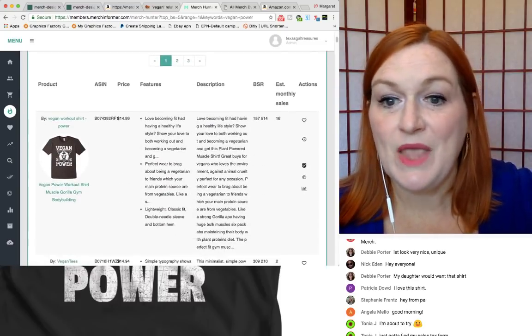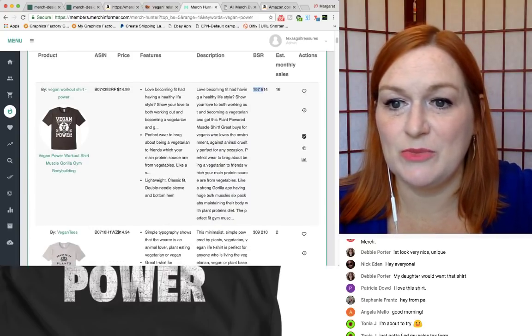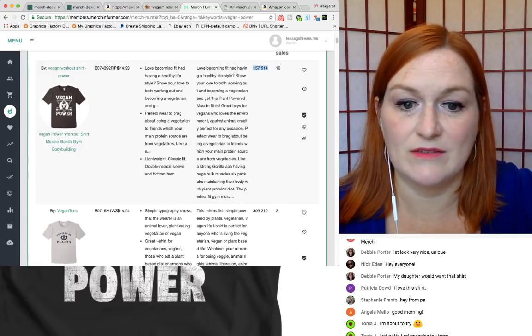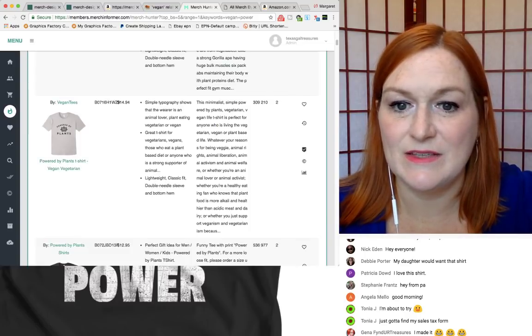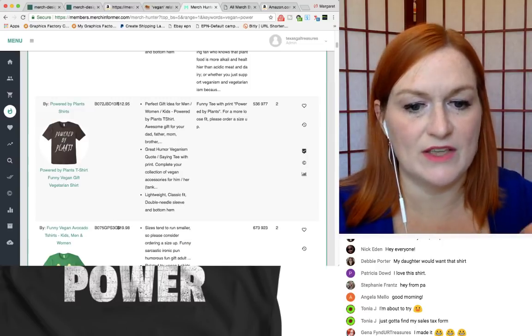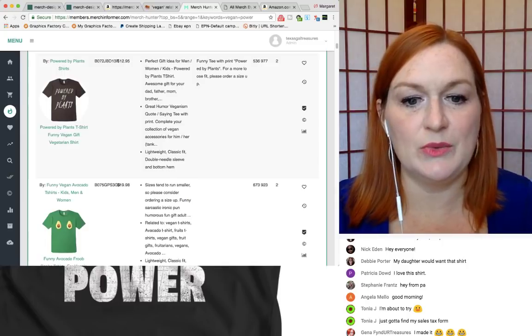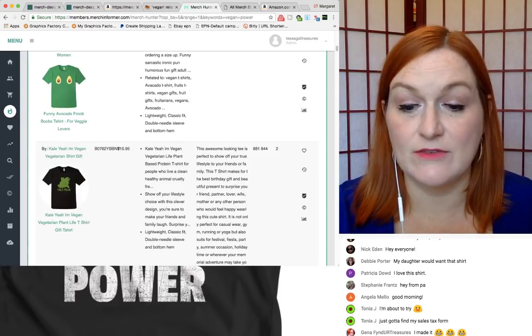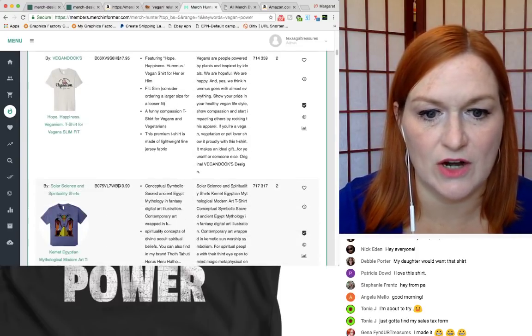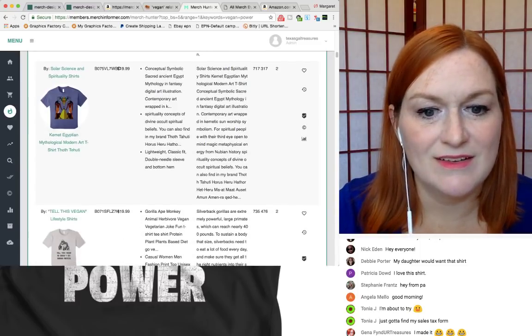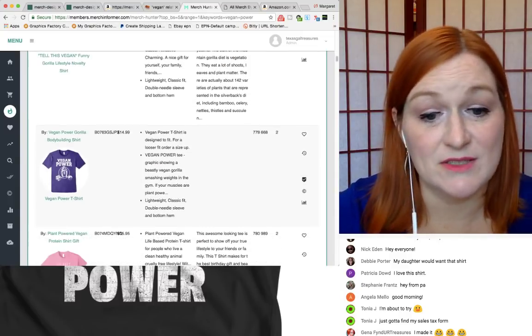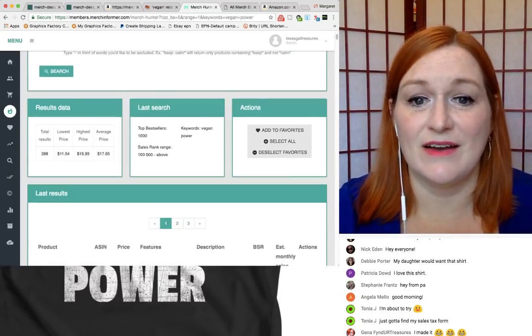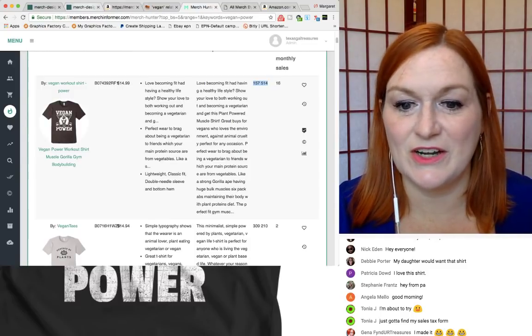All right. So take a look at this one. Okay. This one, vegan power workout shirt, muscle gorilla bodybuilding. Cool. That's got a really good BSR and some really great keywords and things to take a look at. So again, here powered by plants, vegan teas. So what I'll do is I'll come through and take a look at some of the things I'm not going to copy word for word, anybody's keywords, but it's a good way for me to get ideas for what kind of keywords to put in there. So I think I'm ready to get started. What is this? He met Egyptian modern. Okay. I don't know what's going on with that. Tell this vegan. Okay. Oh, because gorillas are vegan. Okay. Are they? No, I think they eat bugs too, don't they? All right. Whatever. Okay. All right. Moving forward.